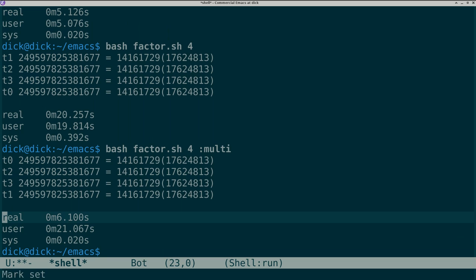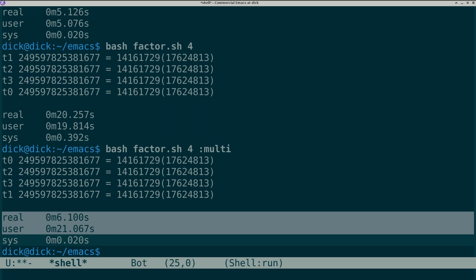While the user time is still 20 CPU seconds, the real-time elapsed was roughly a quarter of that, which means 4 CPU cores were utilized.